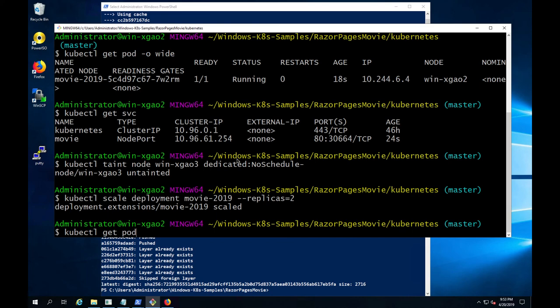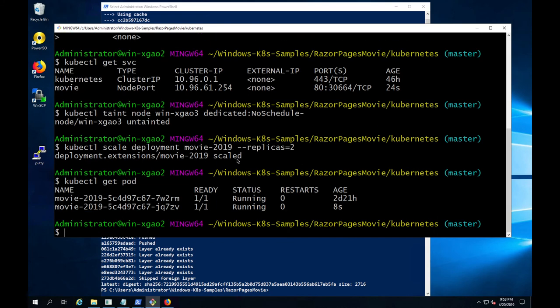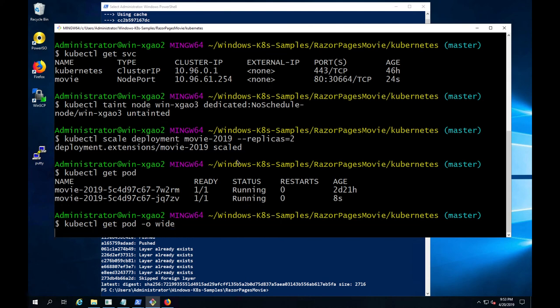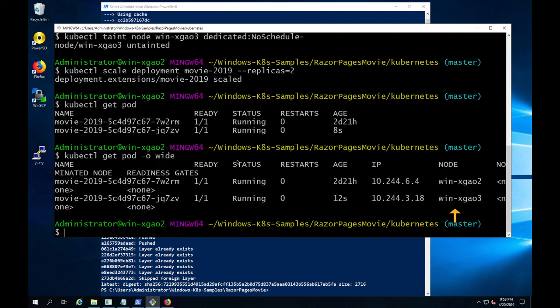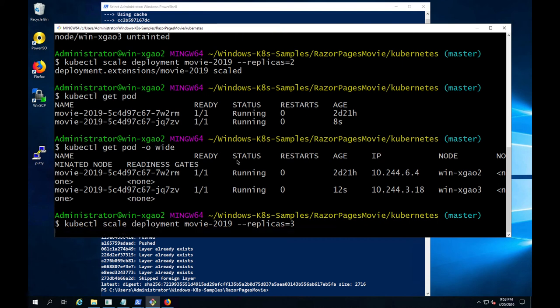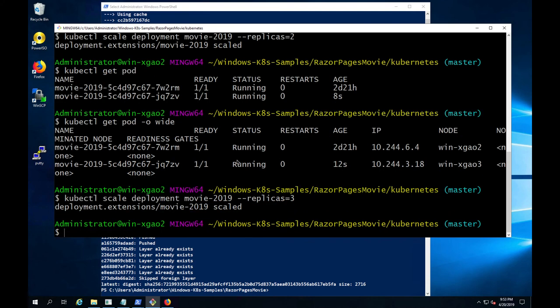As you can see, our second newly added pod instance is already in running status. And we can see that it is running on worker node number 3 and if two replicas are not sufficient, we can increase to three replicas.